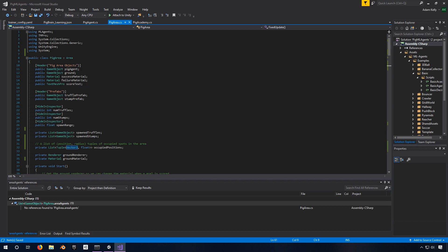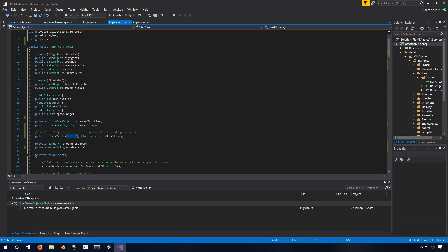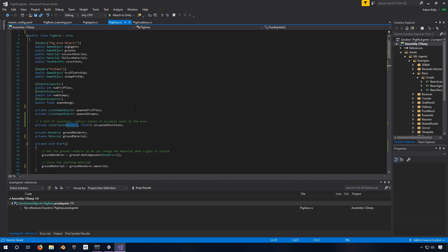At the top, we have these pig area objects: pig agent, ground, success material, failure material, score text. These are all just references to things that we're going to use later. The truffle prefab and stump prefab, we set those up just so that they can spawn instances of them later in the code.